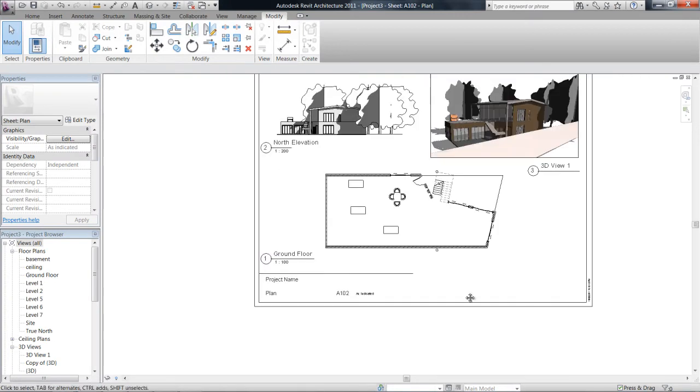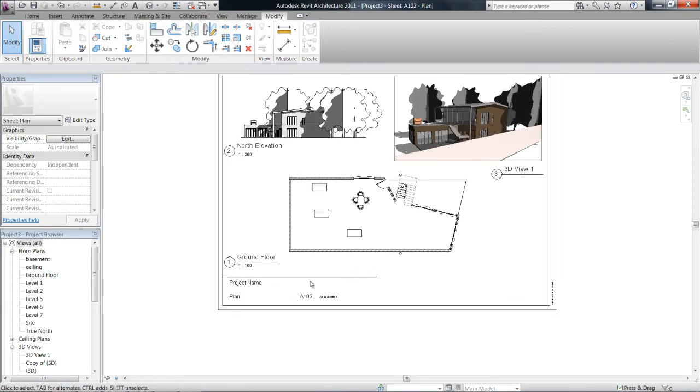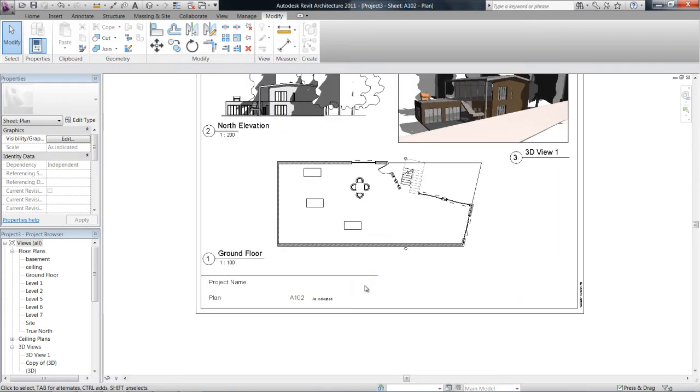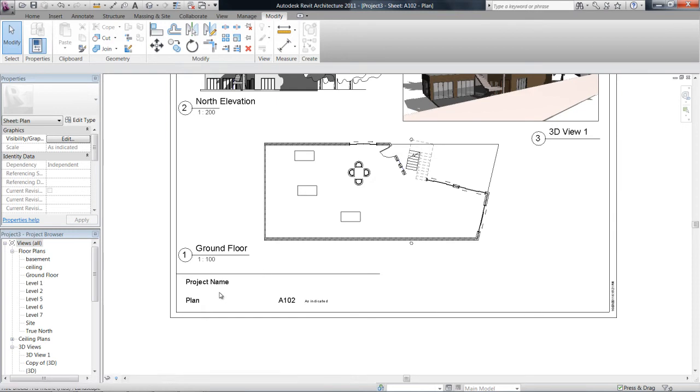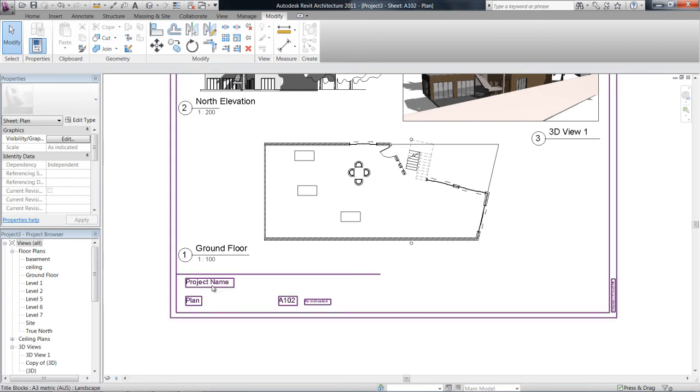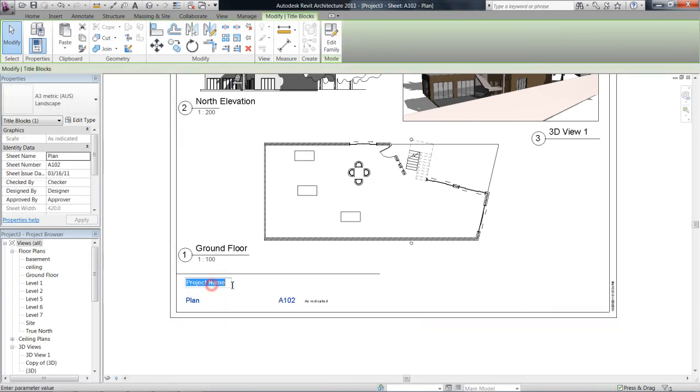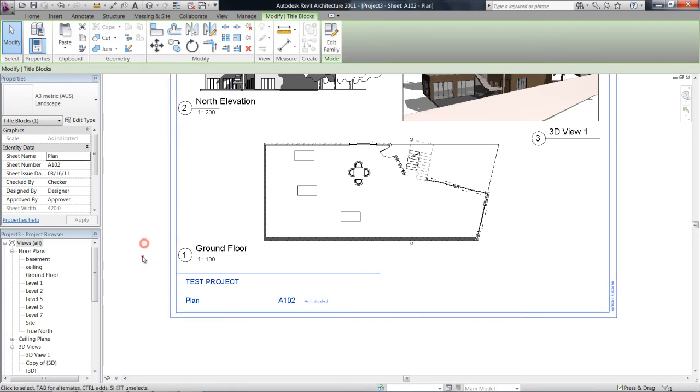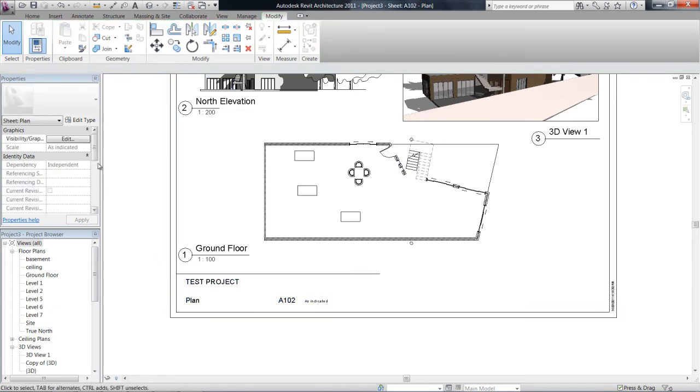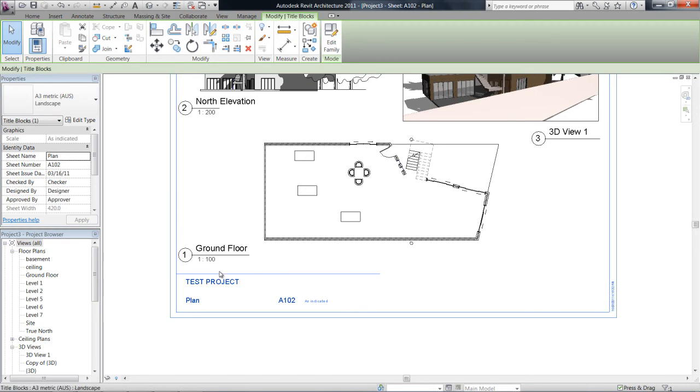Now you can see that it's actually changed my sheet here. Every time I load a new sheet, this is what it's going to look like. So project name—I haven't specified that, so just say this is a test project.